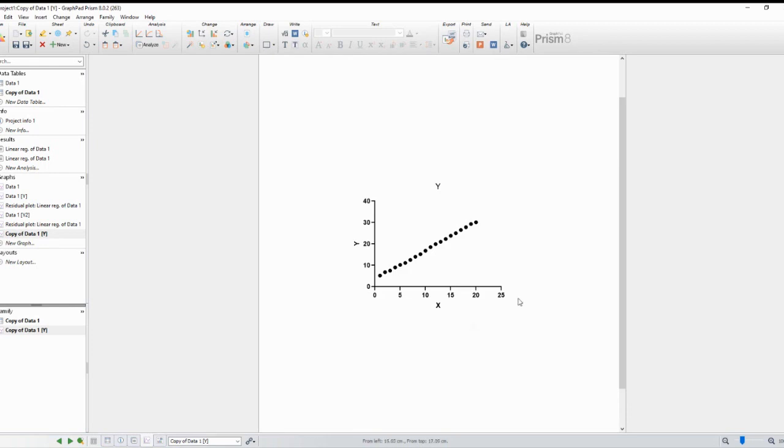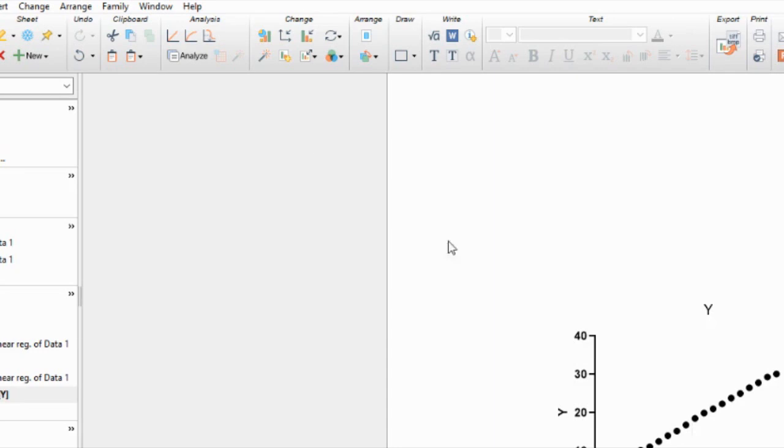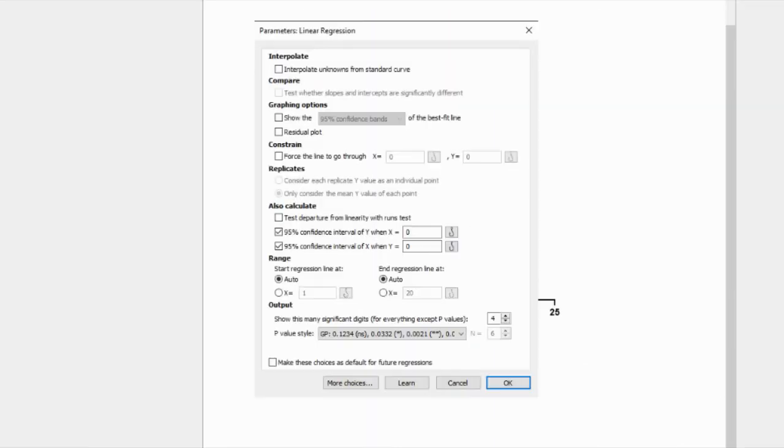To check for homoscedasticity, we need to add a trend line to the scatter plot. Click on any data point in the plot to select the dataset, and then go to the Fit Linear Regression menu and check the Residuals box.